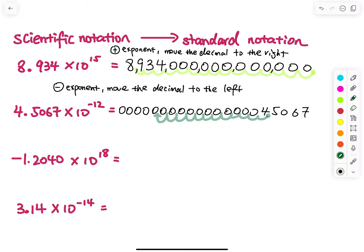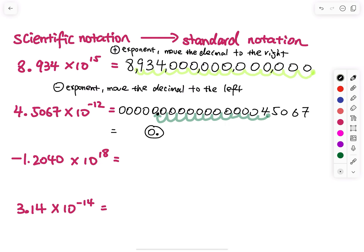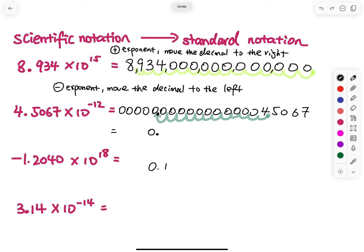All you have to do is pick up your eraser and erase, then put a decimal point right there. So the result is zero point — let me count the zeros: 1, 2, 3, 4, 5, 6, 7, 8, 9, 10, 11. By the way, 0.14 is the same as 0.14 — two decimal places. The zero on the left-hand side of the decimal point does not count.